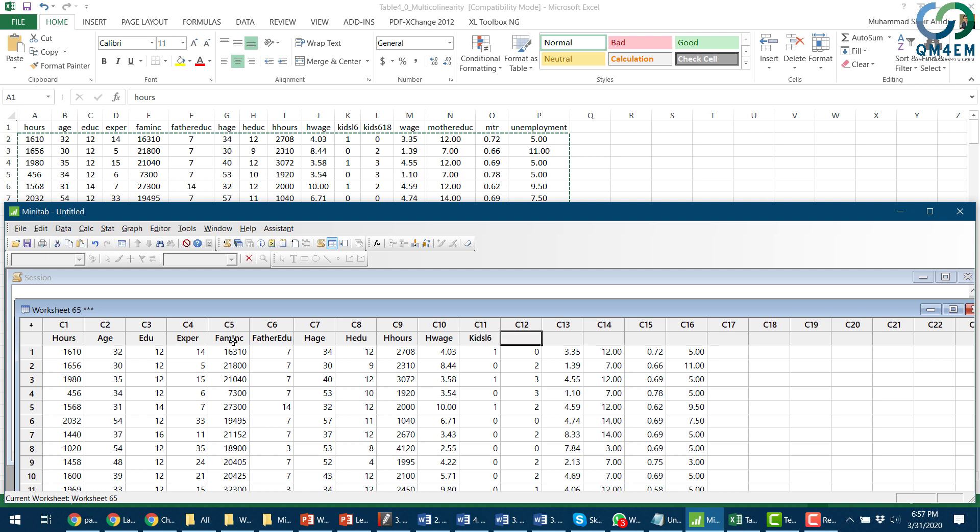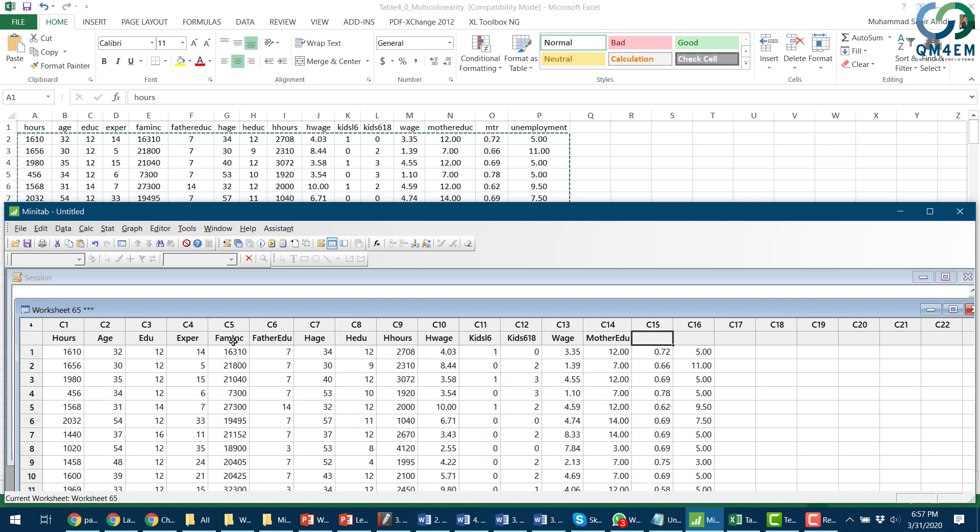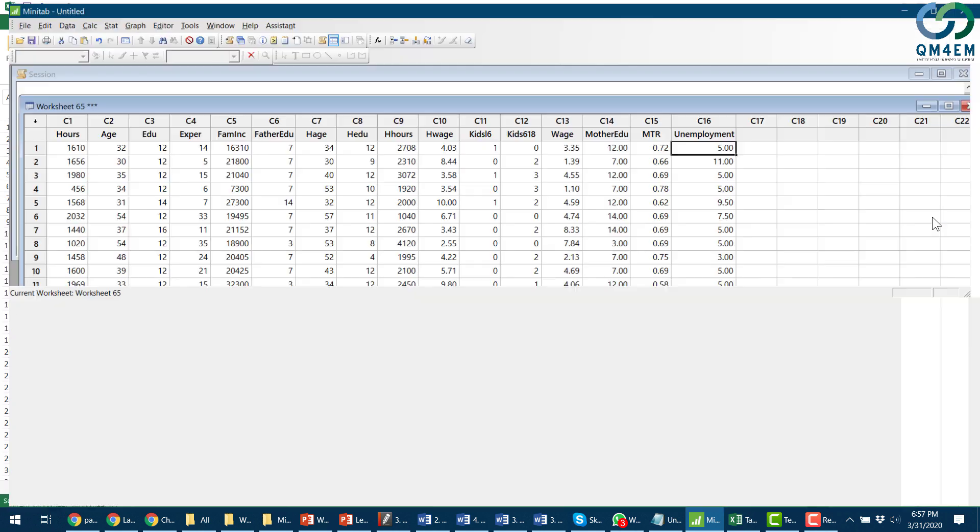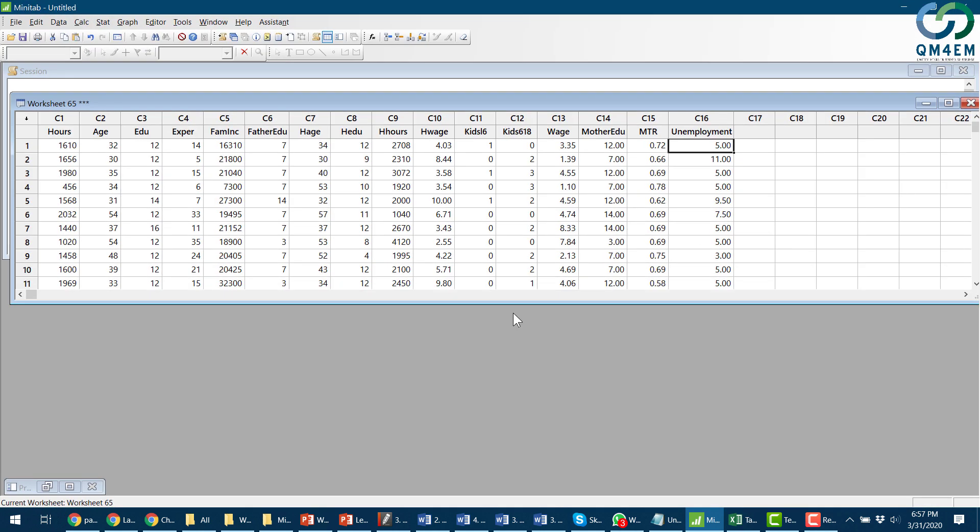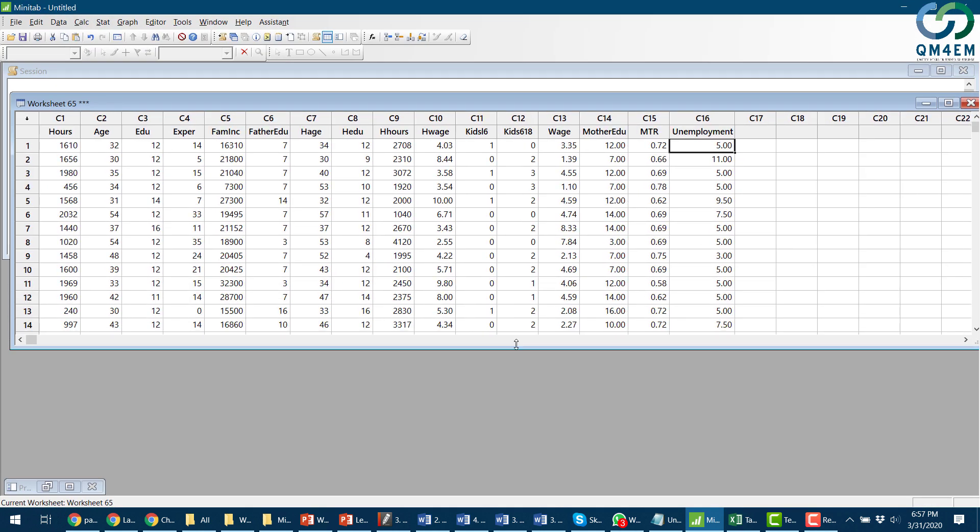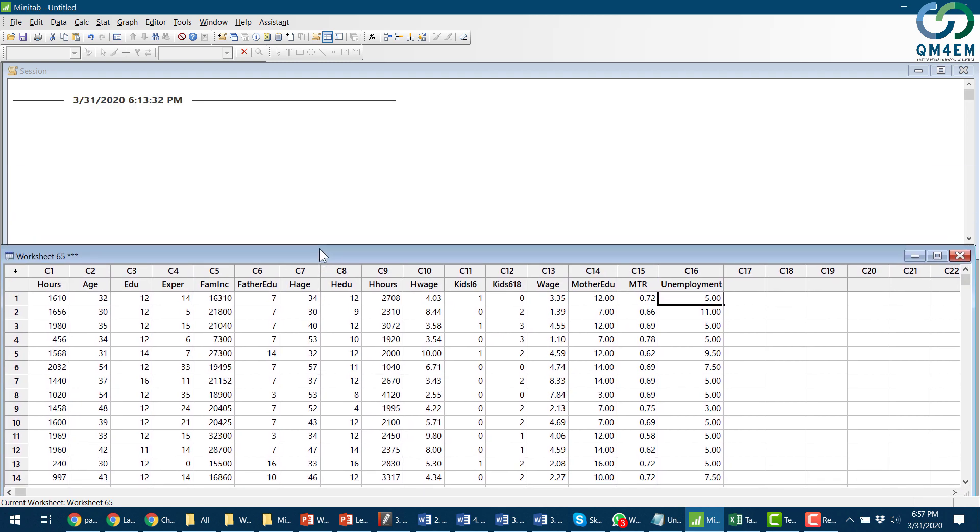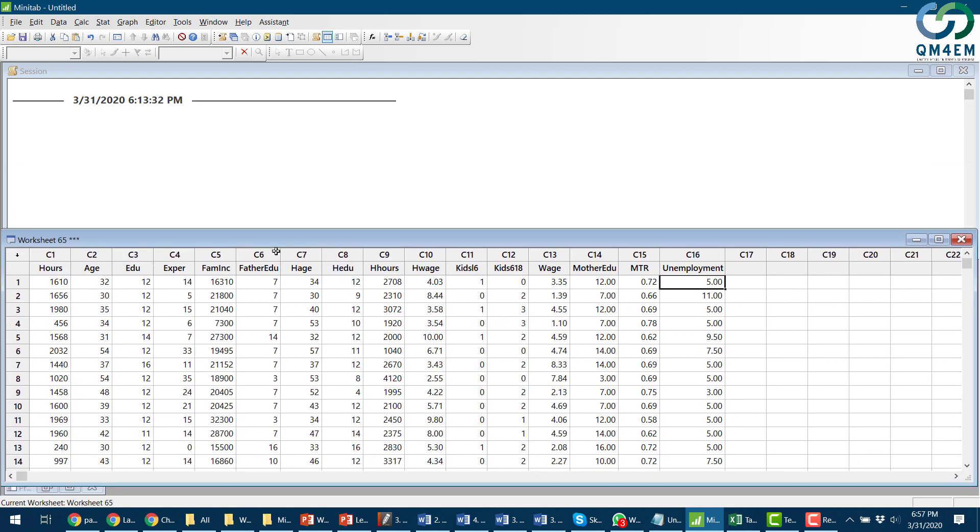the woman, mother education, marginal tax rate, and finally the unemployment. So all the 15 variables and the dependent variable have been added to Minitab. Let me expand my window. Now I'm going to do the multiple regression model.